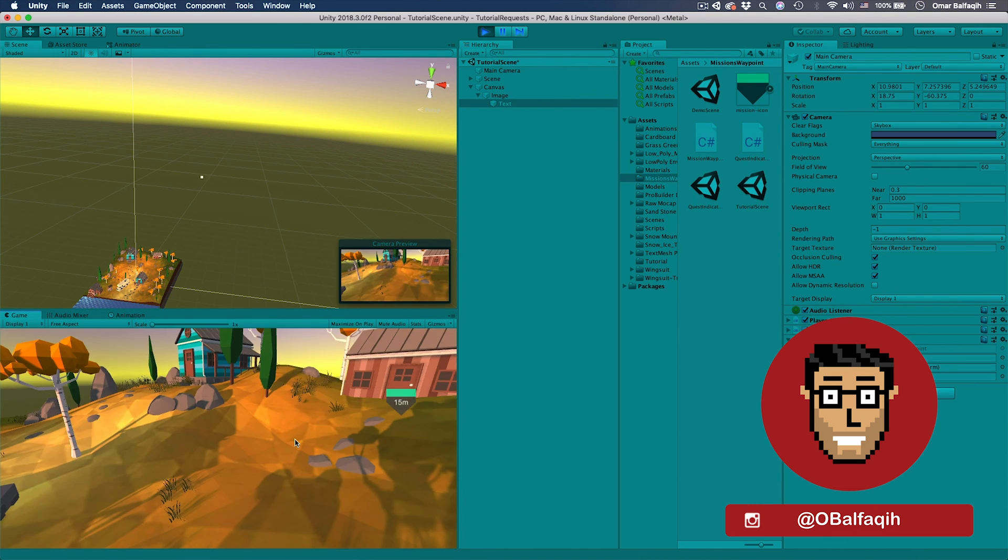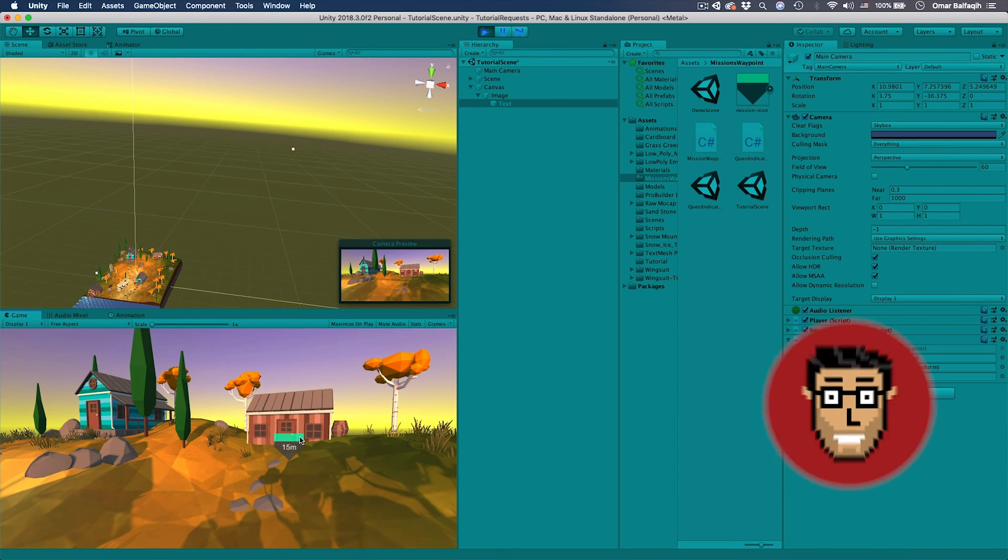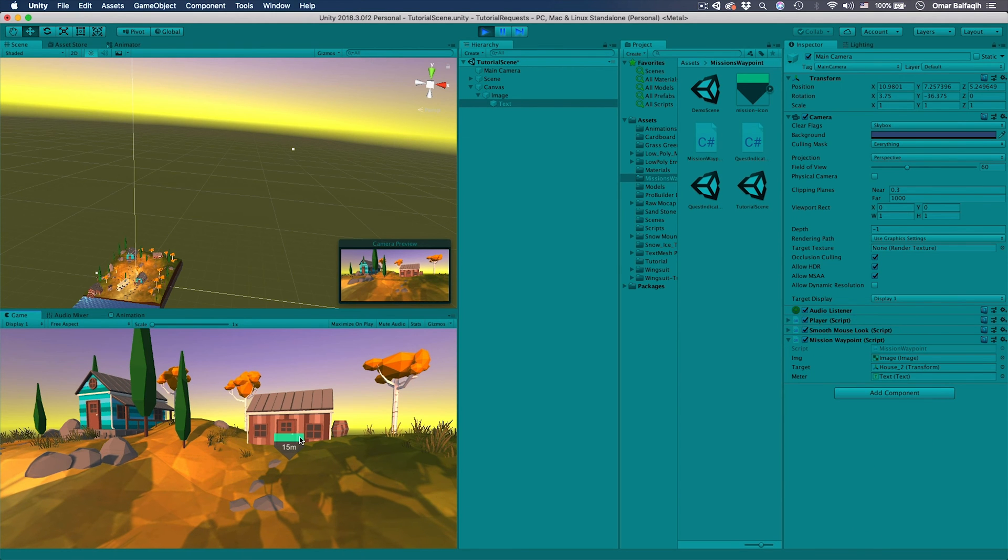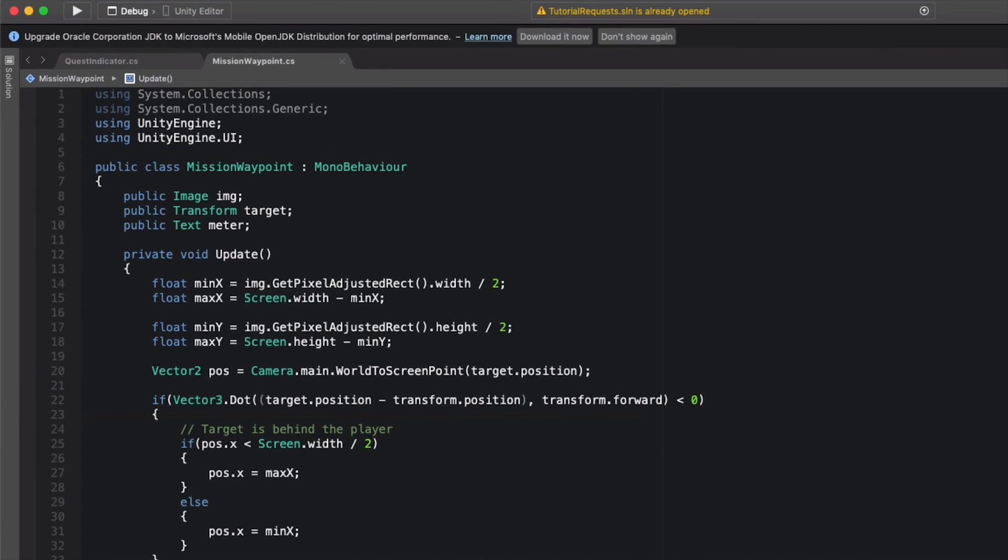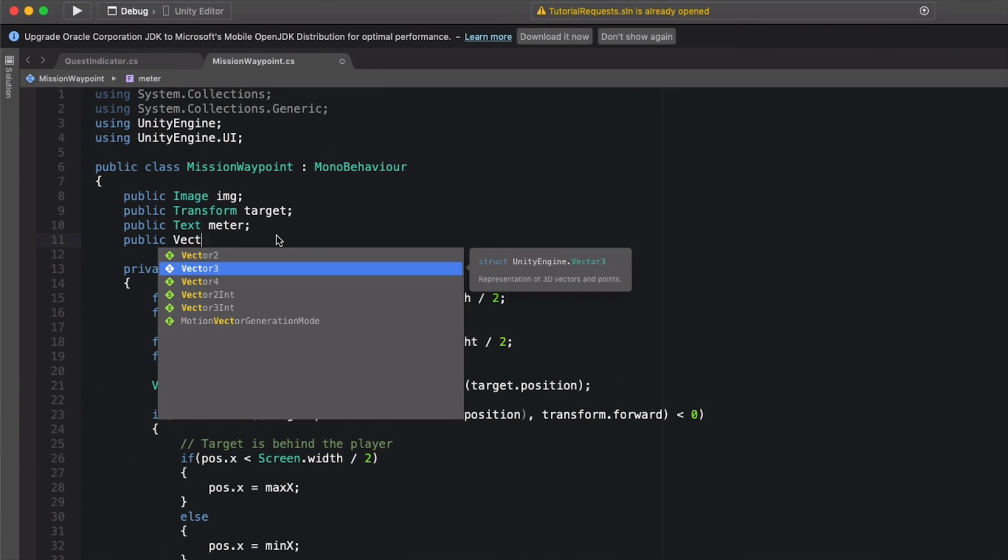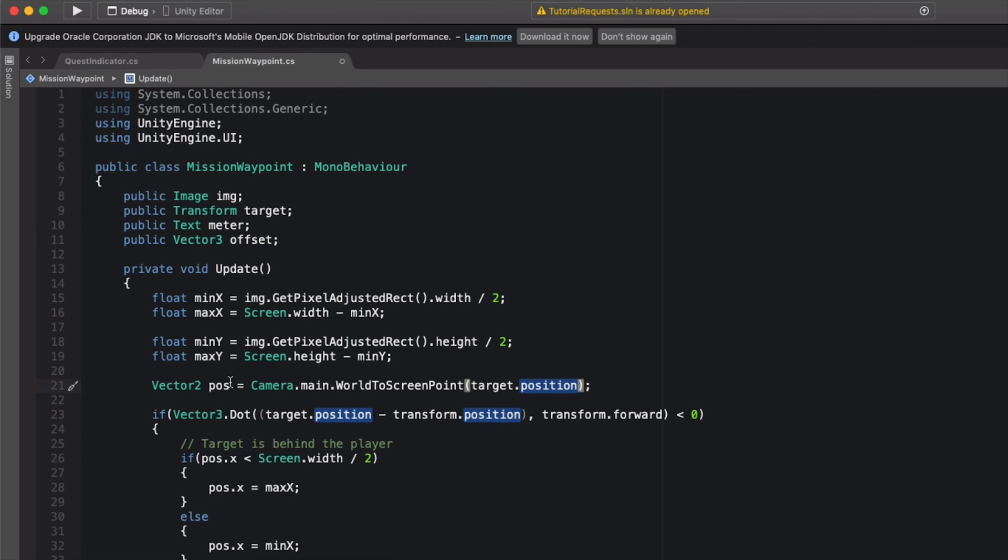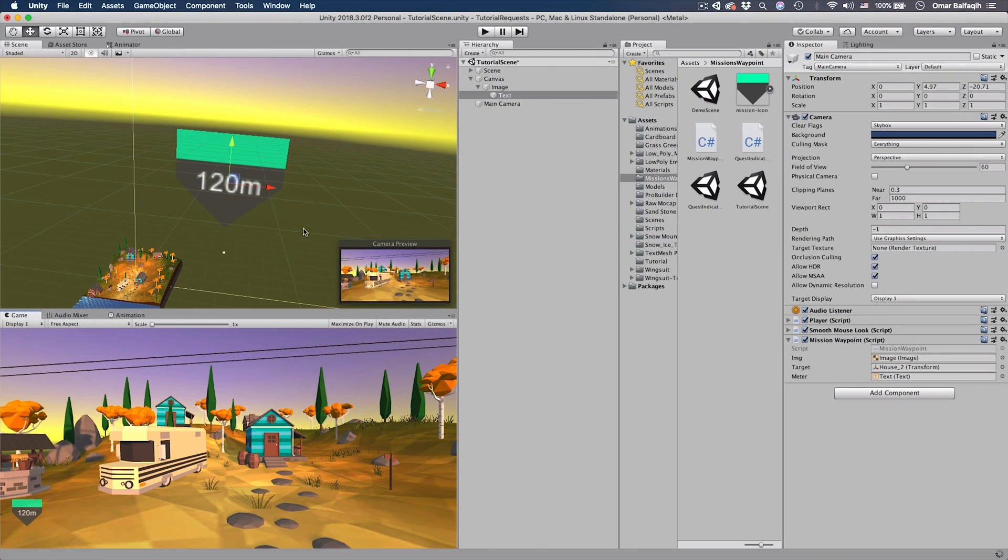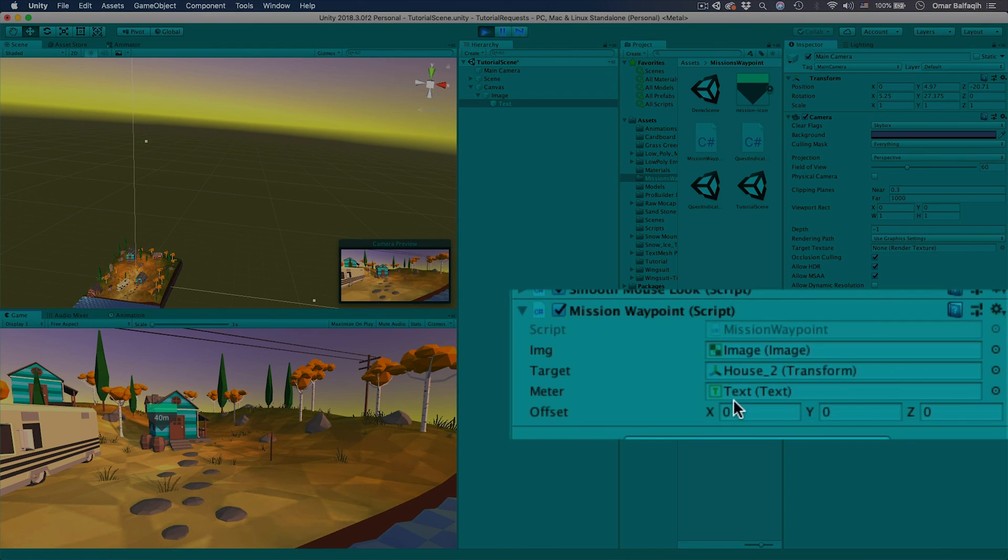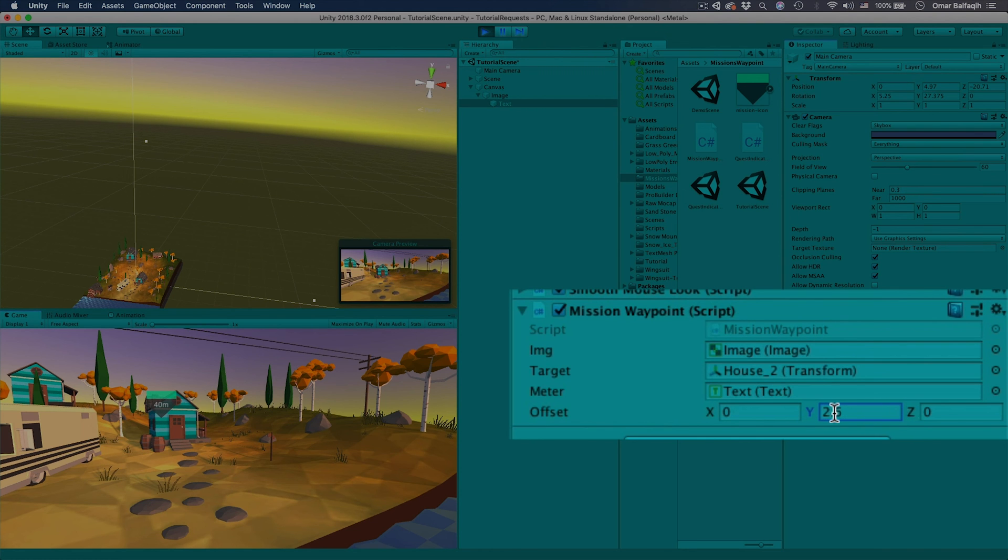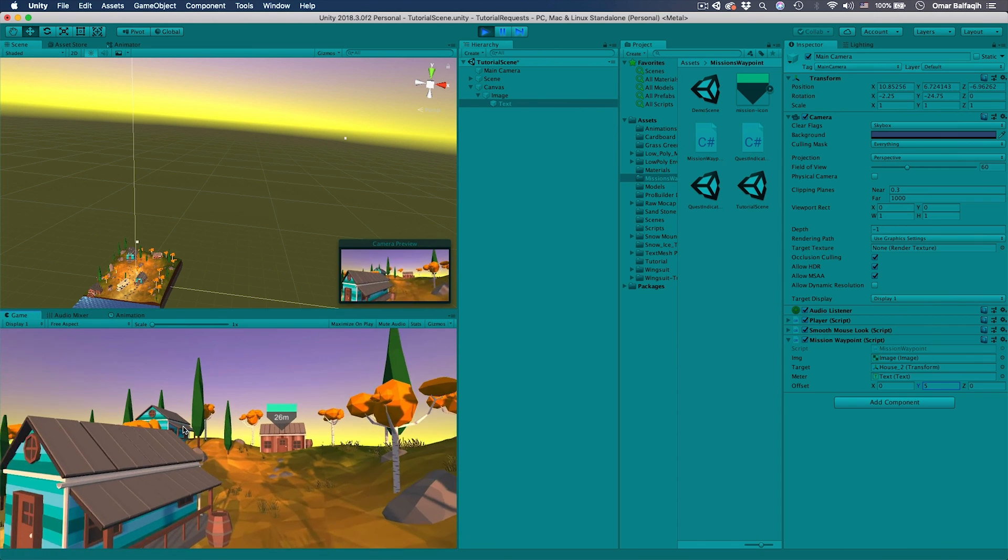One more thing we could add: an offset so we can change this if you want to put it slightly up or right or left. We're going to create a new variable of type Vector3 and call it offset. And then here when we convert the target position, plus offset. Save it and go back, hit play. You can see here that we have offset. If we increase the Y you could see that it's going up. So let's put five and then if you go there it's slightly up. So you can just play around with it, pretty cool right.